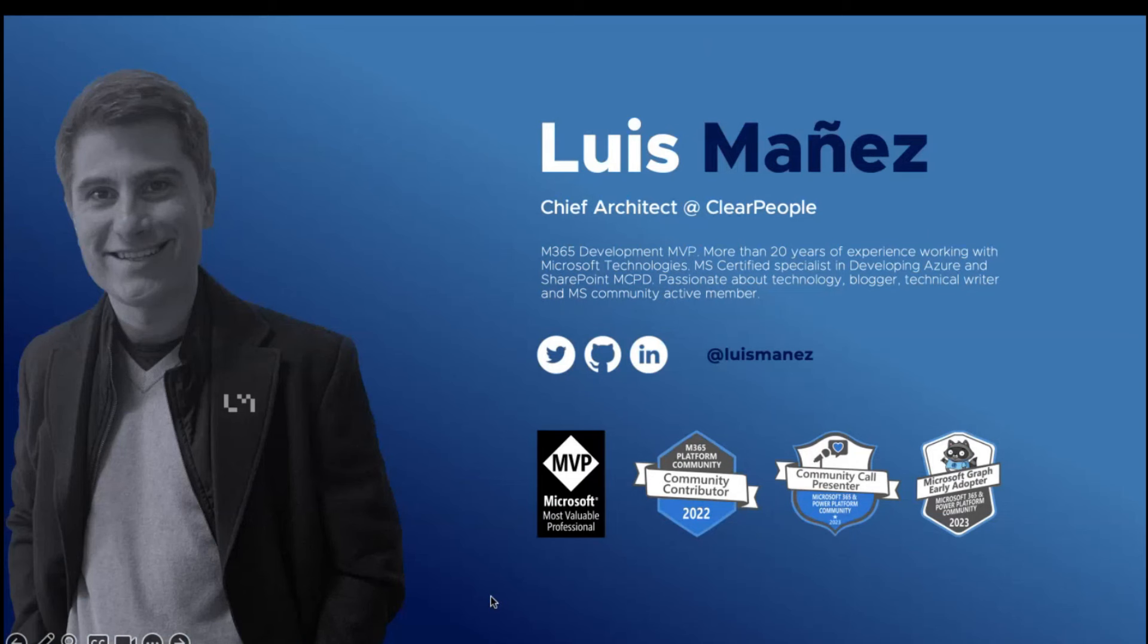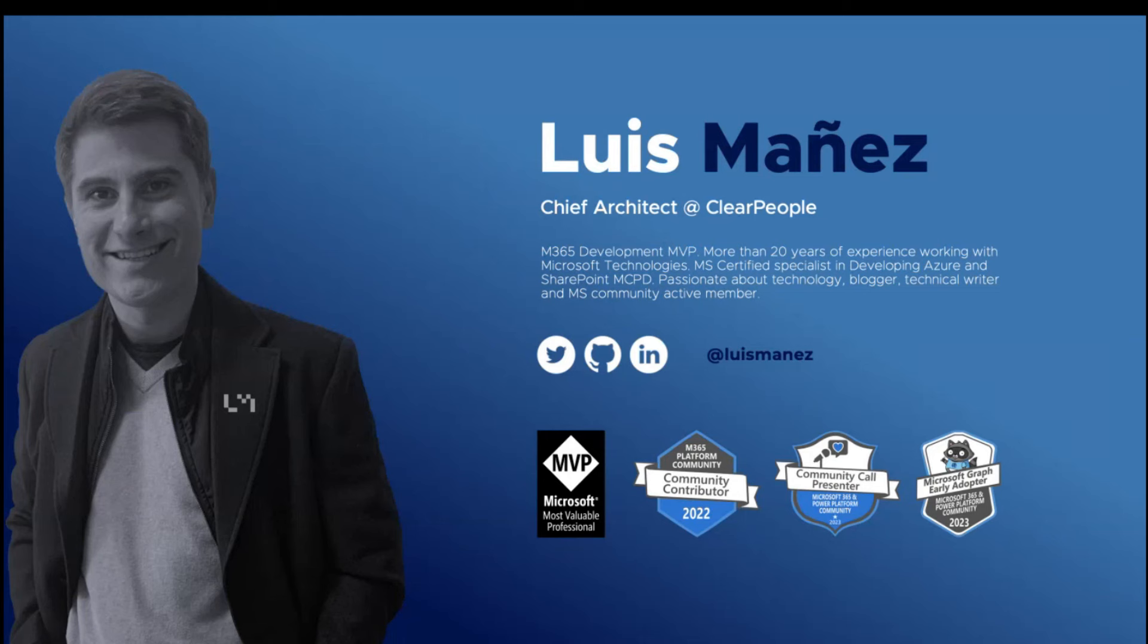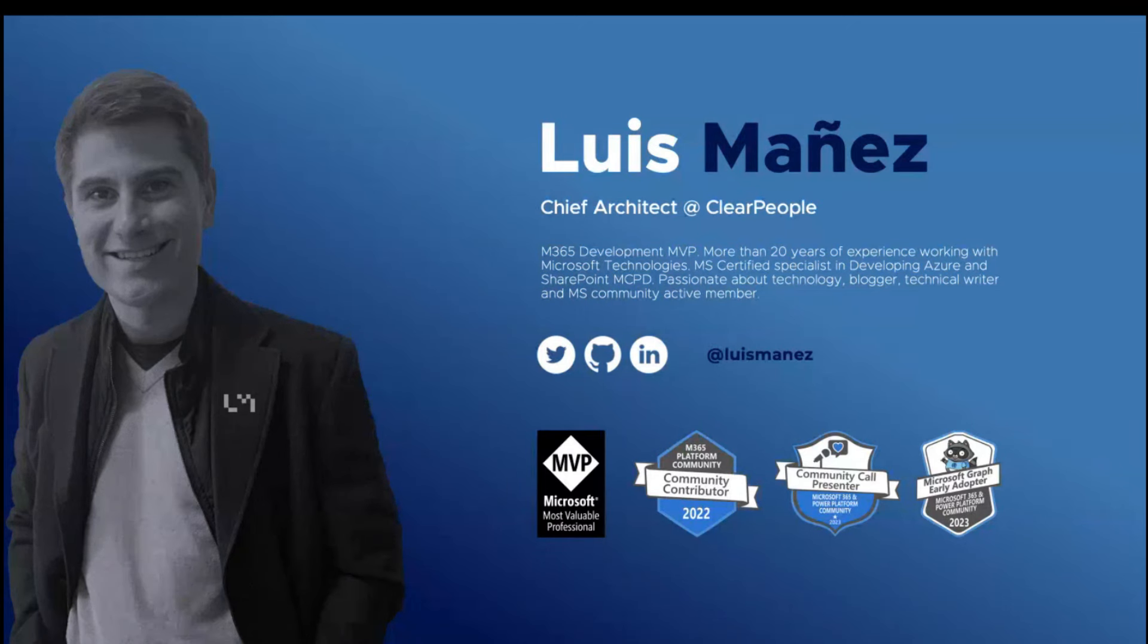A very fast about me slide. My name is Luis Mañez. I work as a chef architect at Clear People. I'm a Microsoft 365 development MVP and a usual contributor of this amazing community. You can find me in different social networks as Luis Mañez. Feel free to say hi.